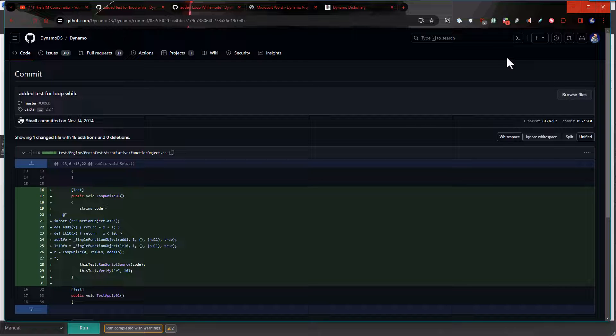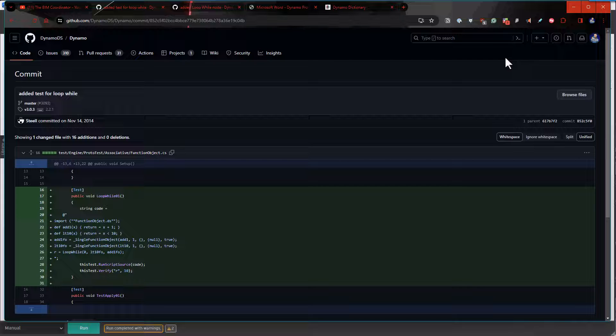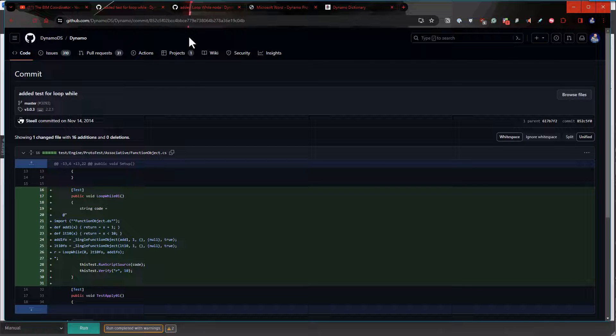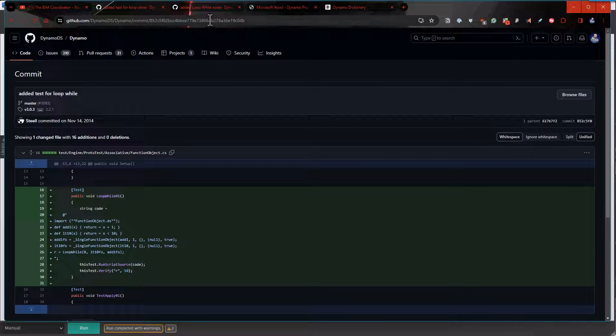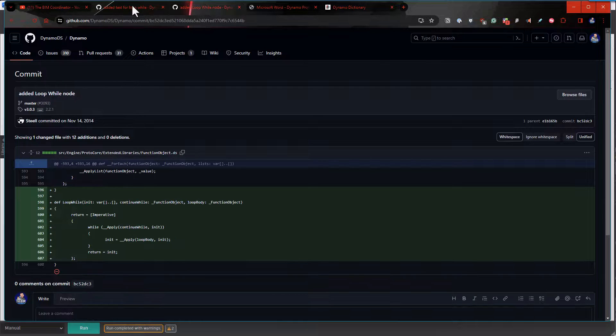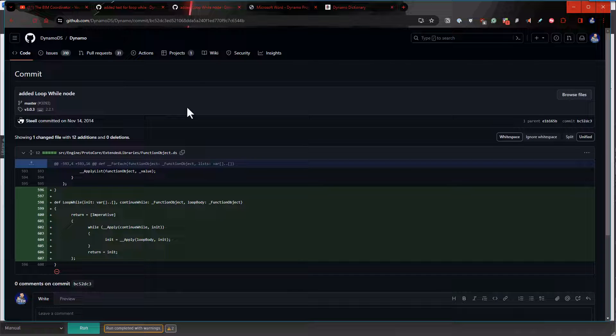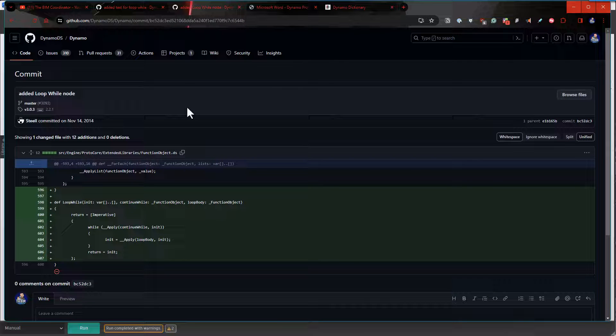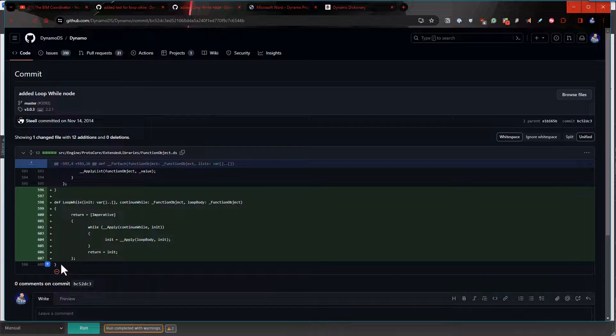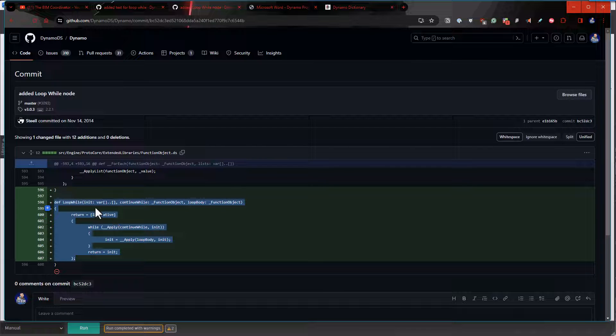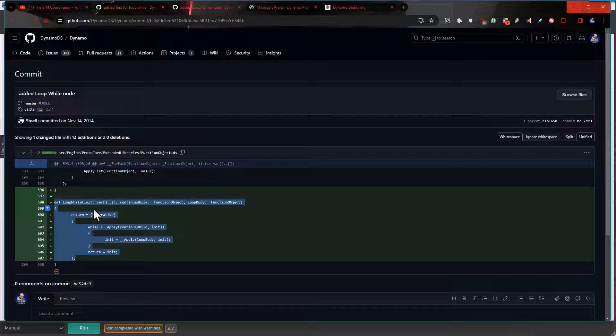You can see the commit where they added a test for the Loop While. If we jump over, we've actually got the function—the Loop While node function—so that's this right here. It's not terribly complicated, it's pretty straightforward, and by looking at that, I thought I could get something working where I was actually doing something with geometry or Revit data, but I couldn't figure out how to do that.